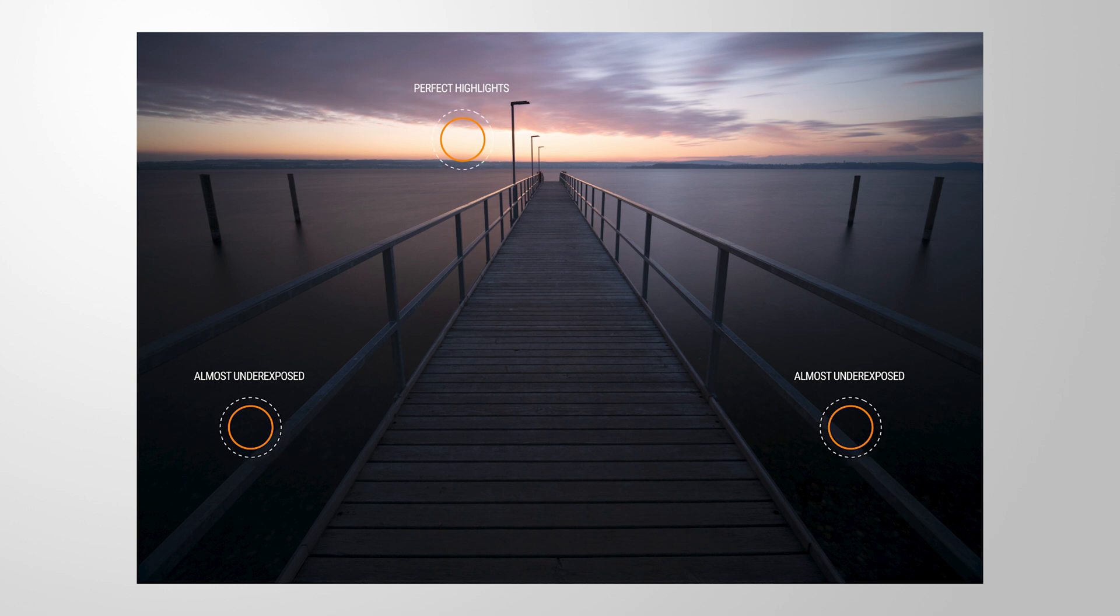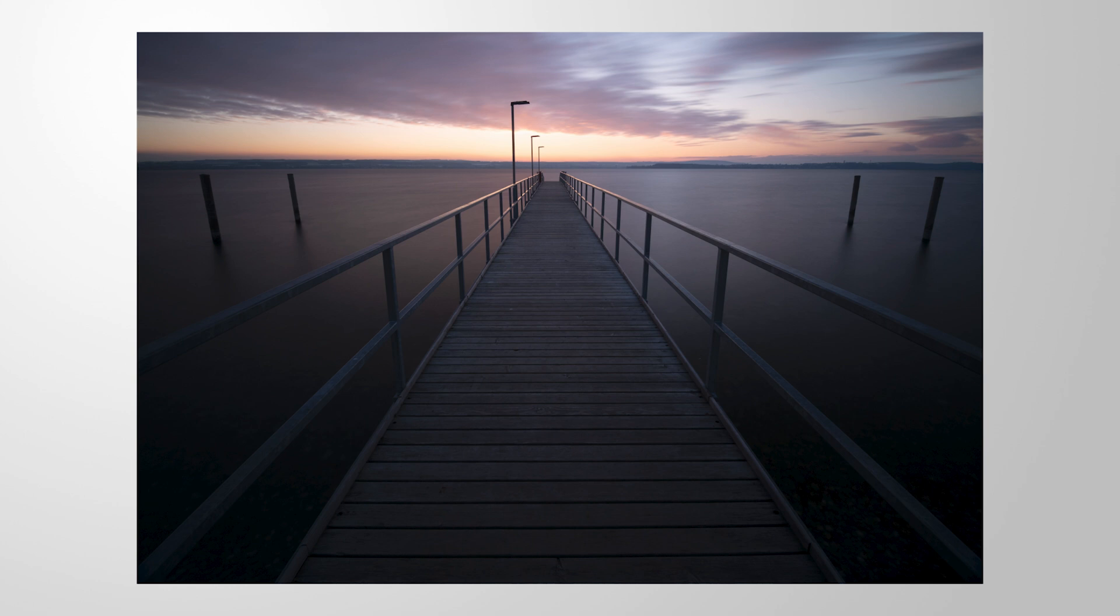This is where we make use of the raw file's dynamic range and a bit of editing to bring the photo more in line with what it really looked like.